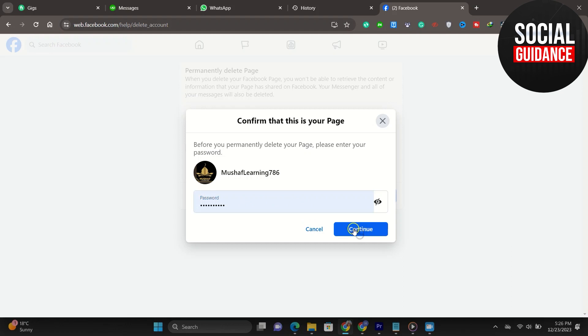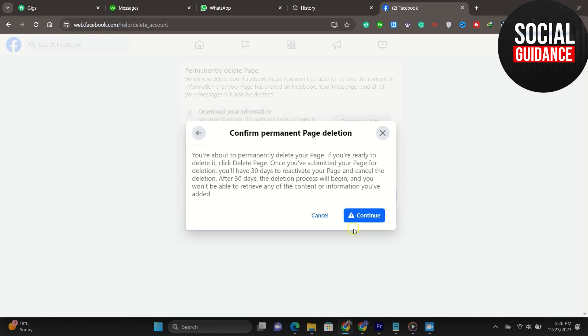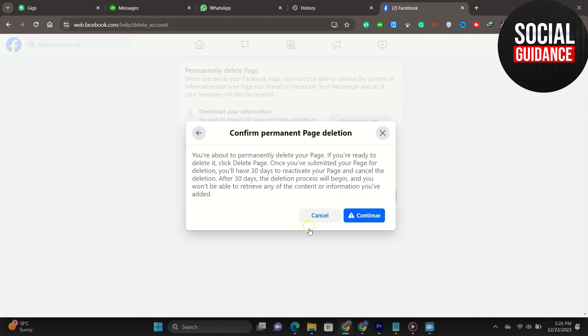Again, you will need to confirm that you want to delete your page. Then you want to click continue again, and then your page should be deleted. That's pretty much it for this video. I hope this video was helpful. If it is, like it and subscribe to the channel. Thank you.